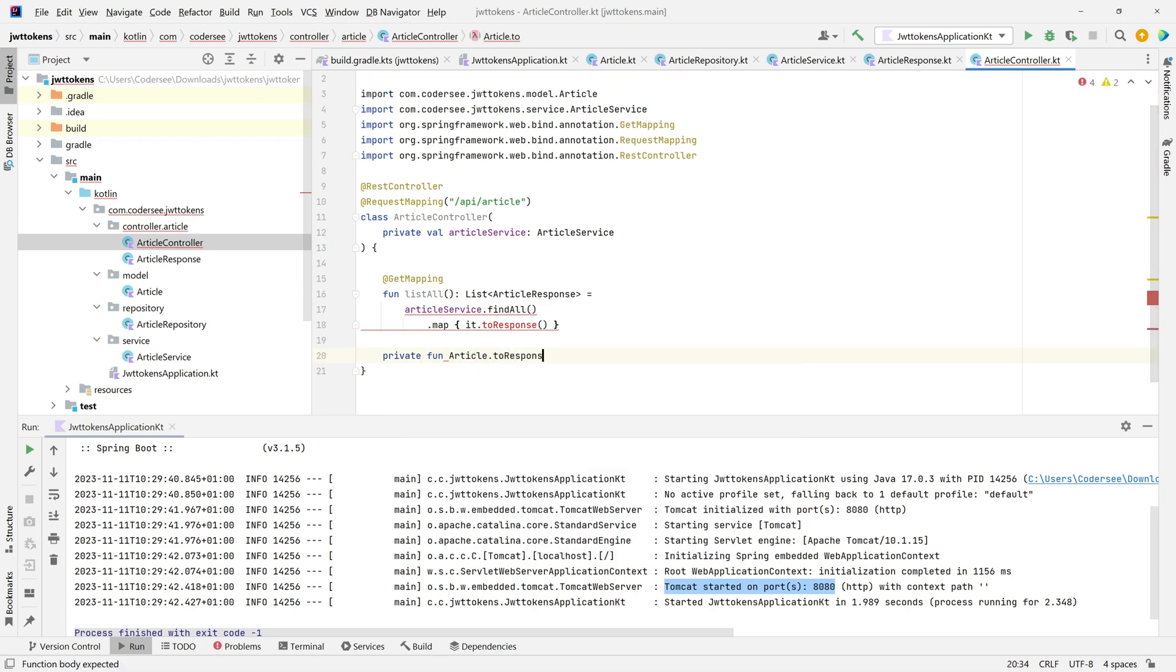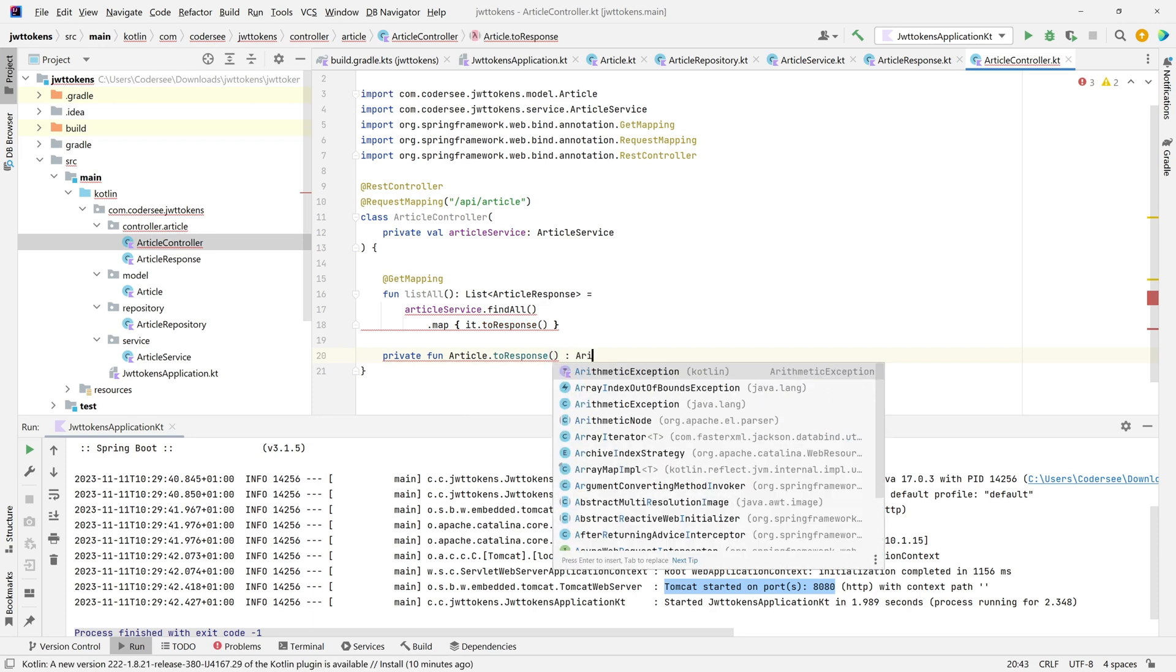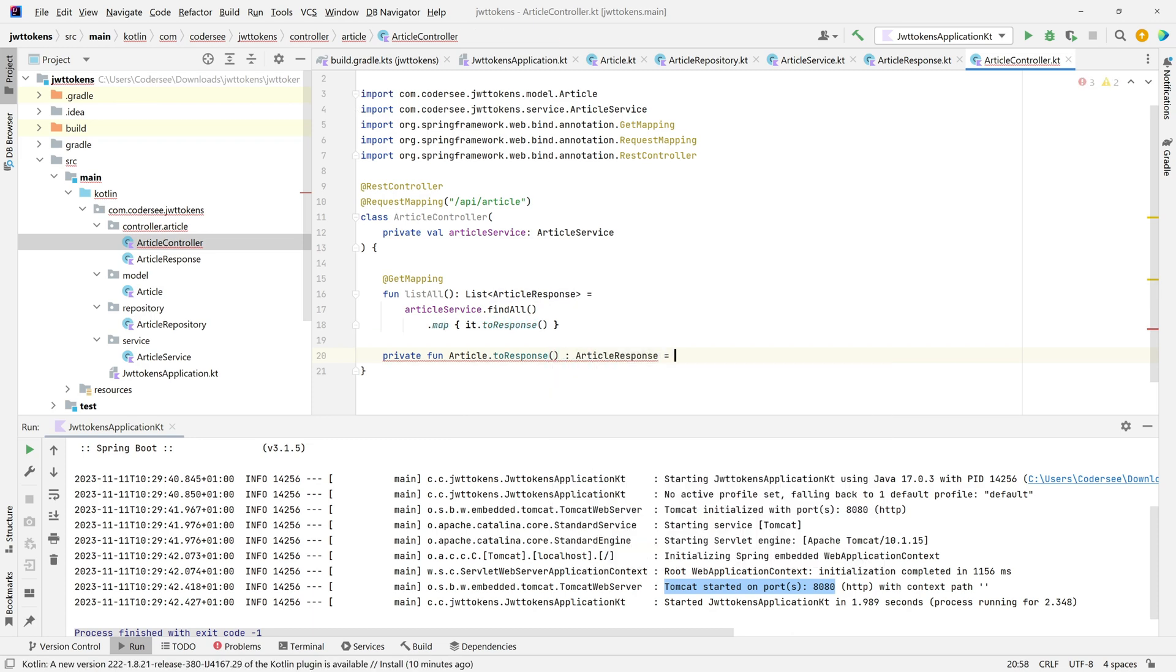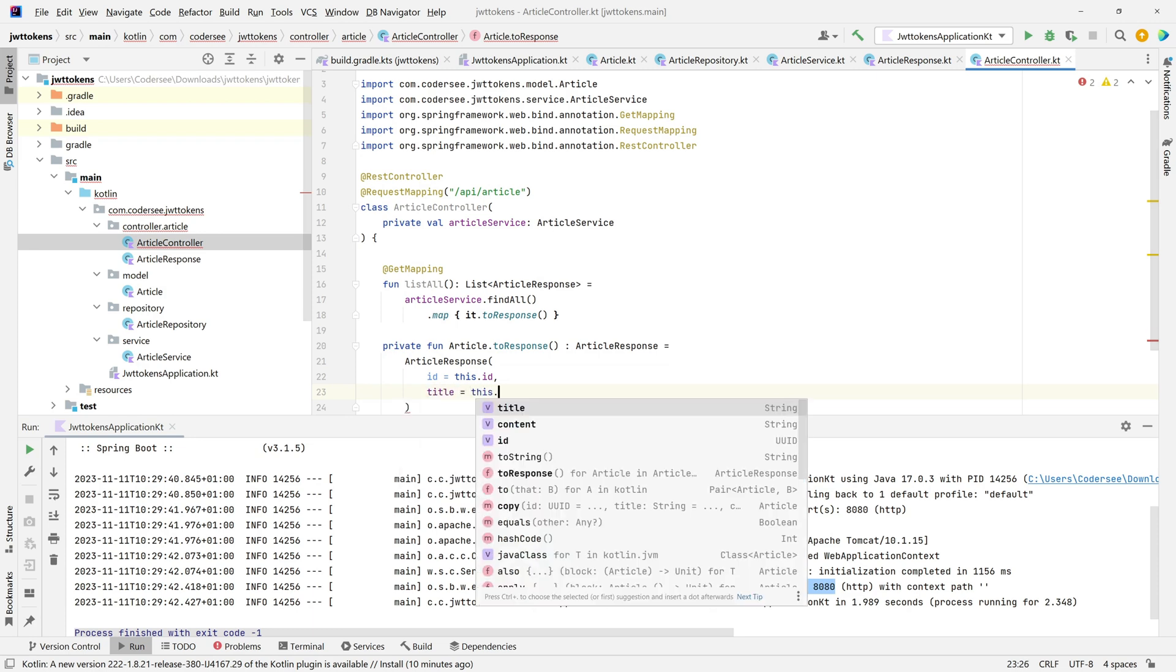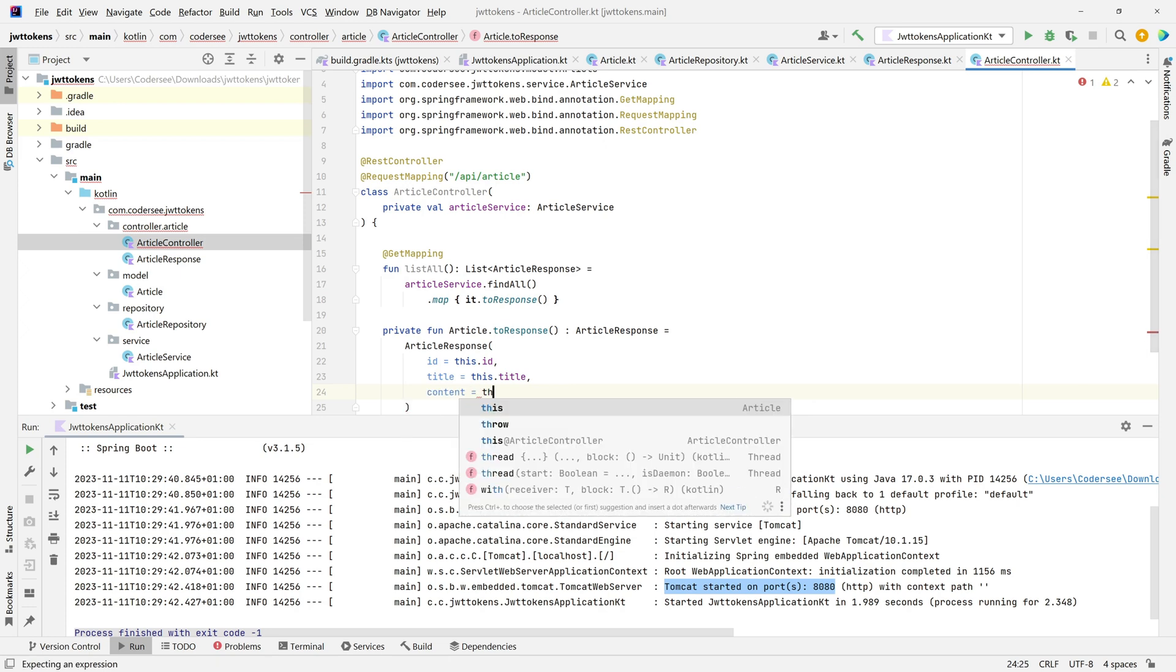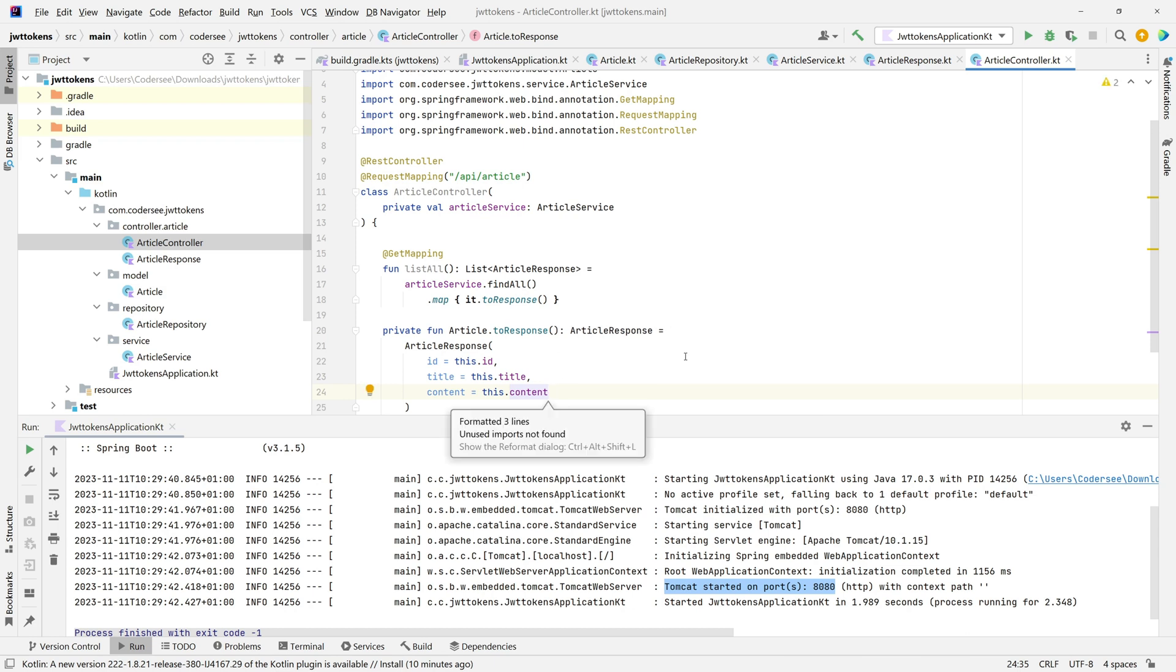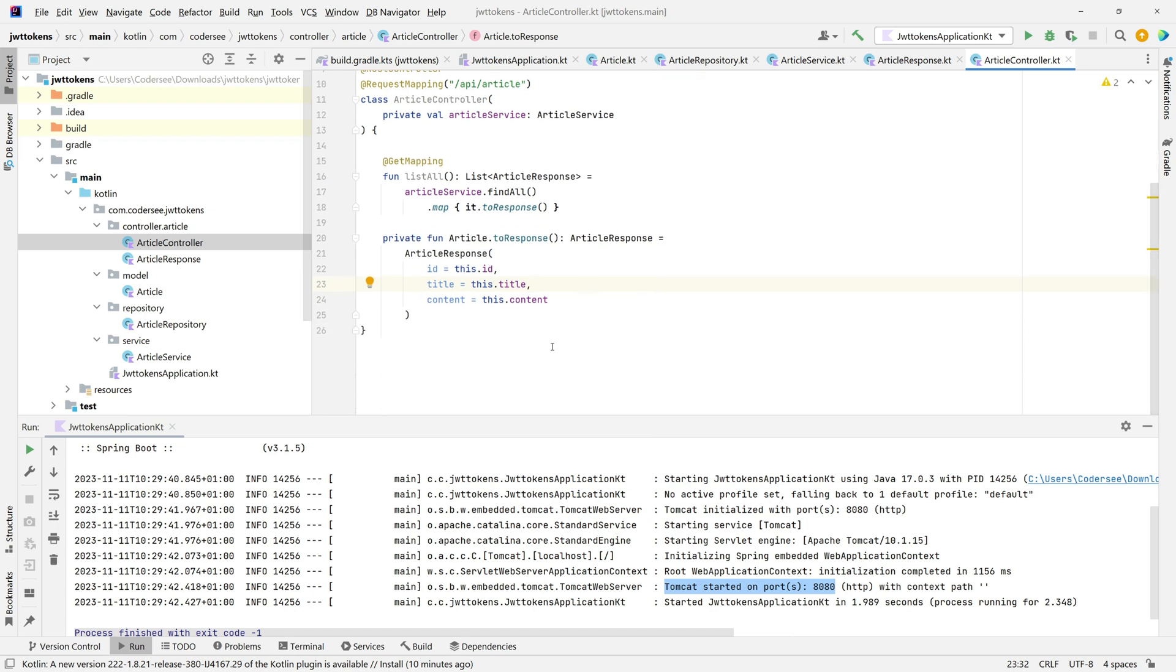Now we must introduce the extension function for our model class: private fun Article.toResponse(), which will return ArticleResponse. This function will return ArticleResponse equals, instantiate new ArticleResponse with ID equals this.id, title equals this.title, and content equals this.content. Control+Alt+L to format. In my humble opinion, extension functions are a really clean way to map between different types in Kotlin.